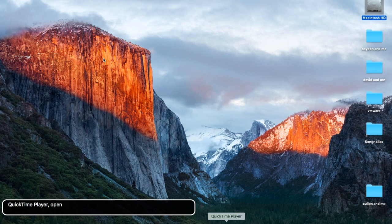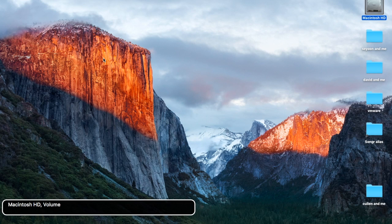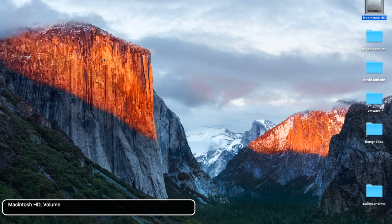To go to the menu bar, you want to hit VO+M. Or with the trackpad, double-tap two fingers at the top of the trackpad. So let's hit Escape now.